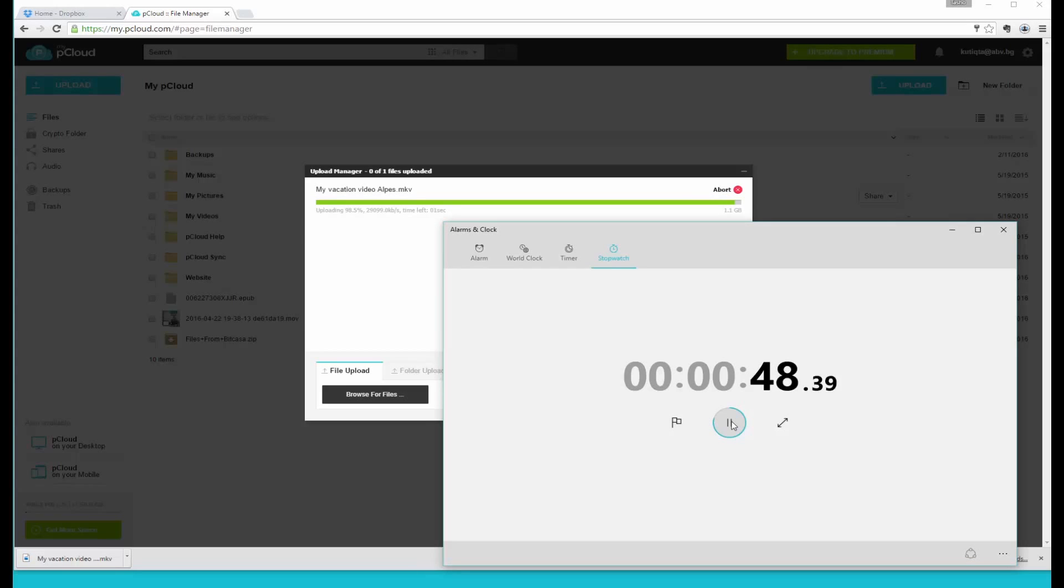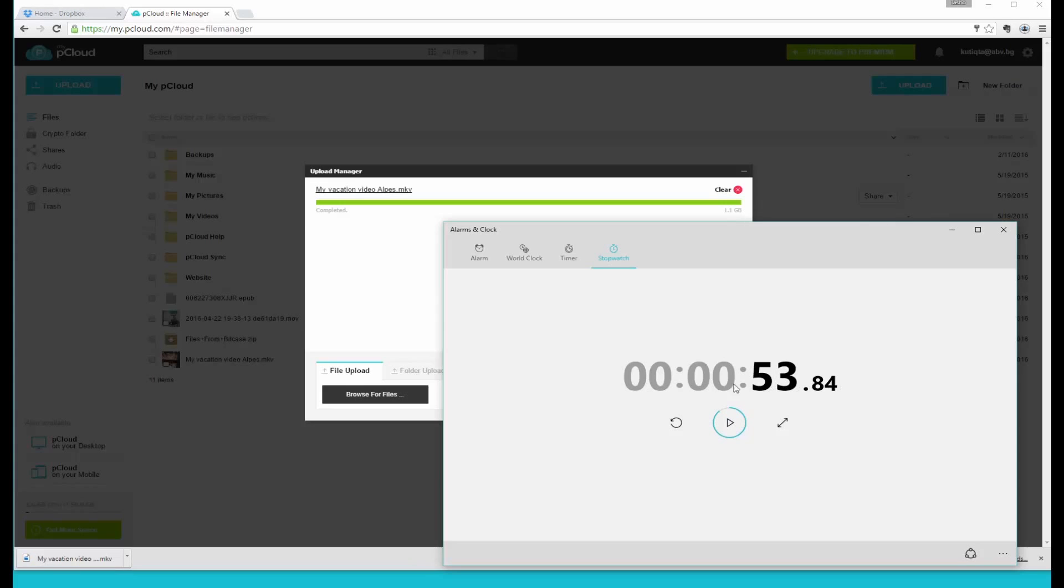As you can see we're almost done here. There it is. 53 seconds and the file is uploaded to PiCloud.